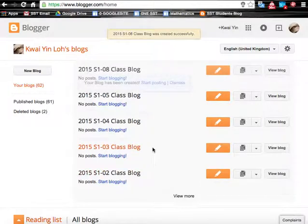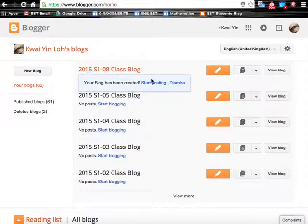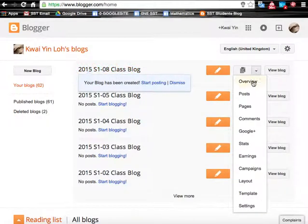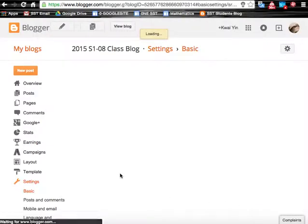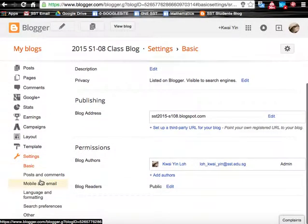Now the new blog appears here and we are going to do the settings first. Click at this button, go down to settings. Now over here in settings there are several options.